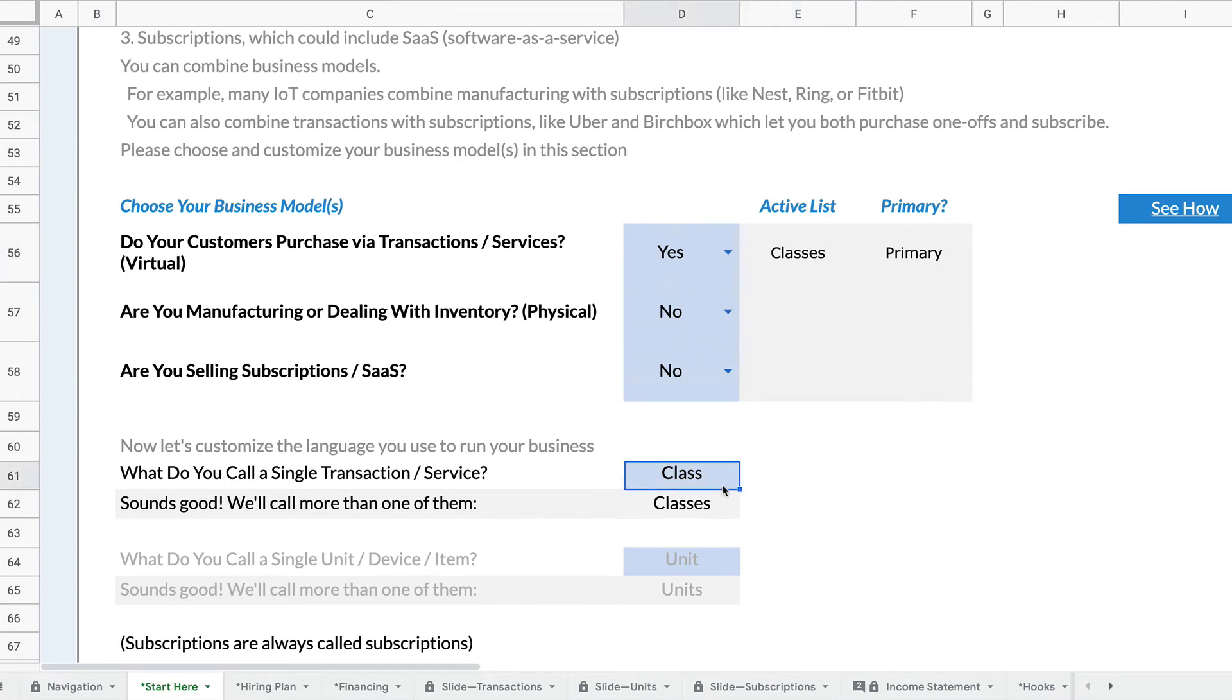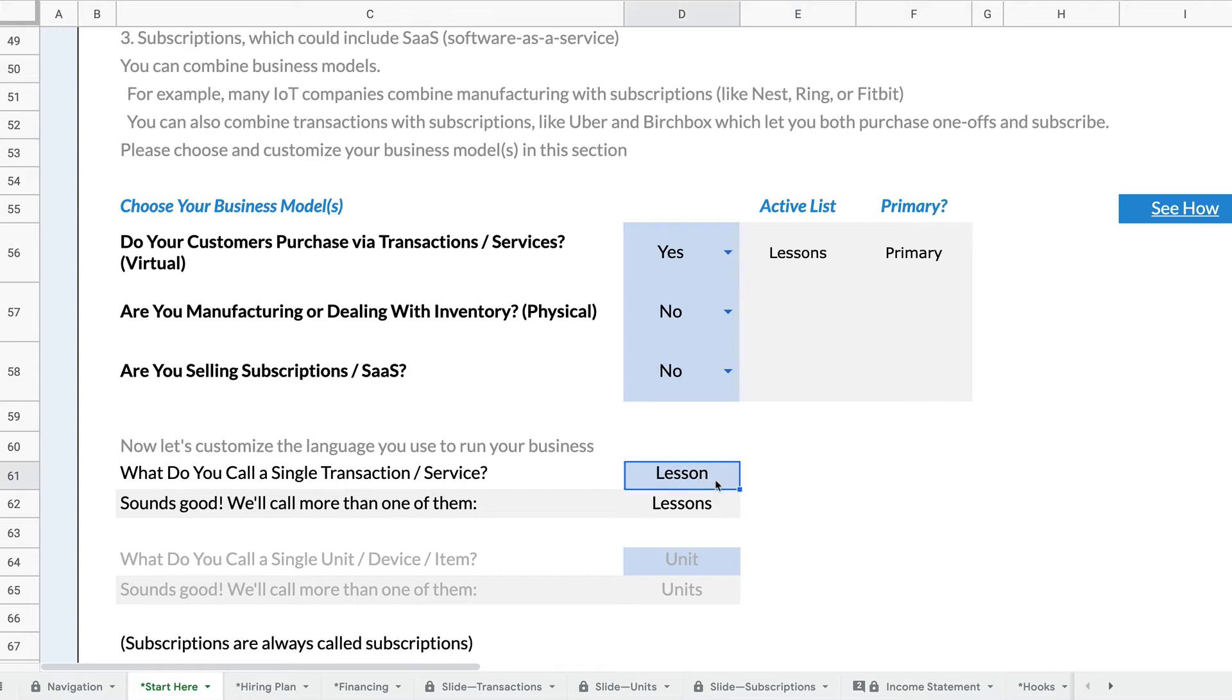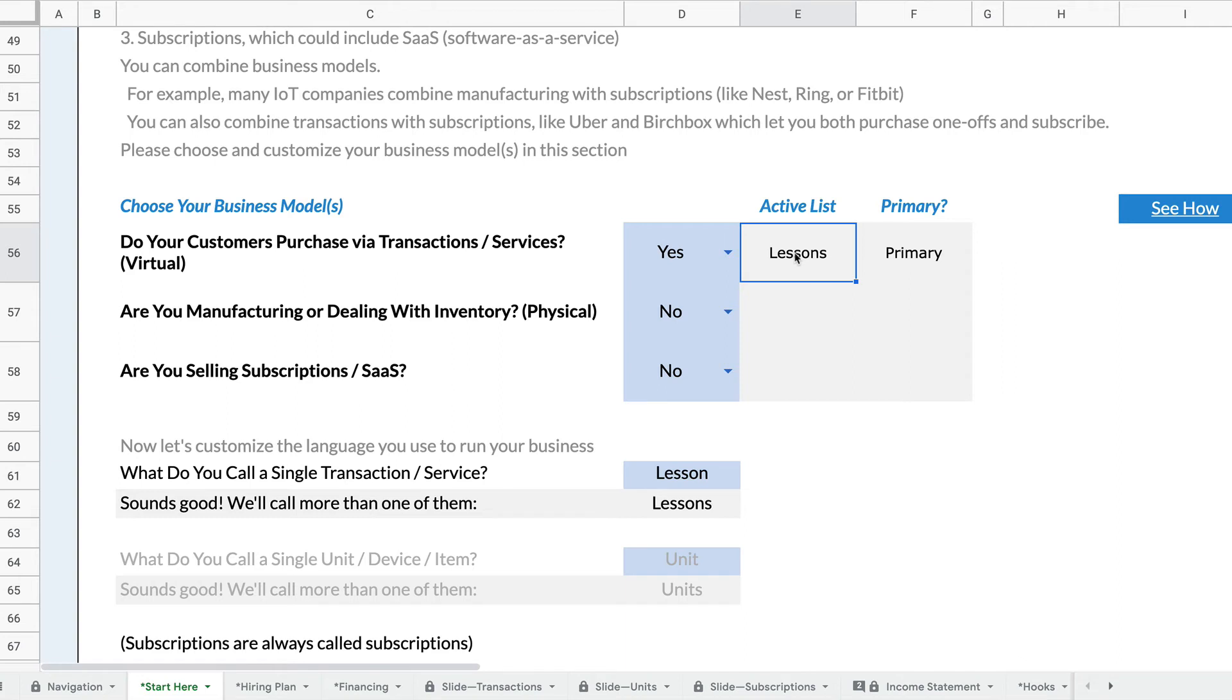So if I was actually doing lessons instead, I would just enter the singular. Rocket Proforma automatically comes up with the plural and then it changes the vocabulary throughout the entire business model. So very quickly you can customize the language that Rocket Proforma is using.